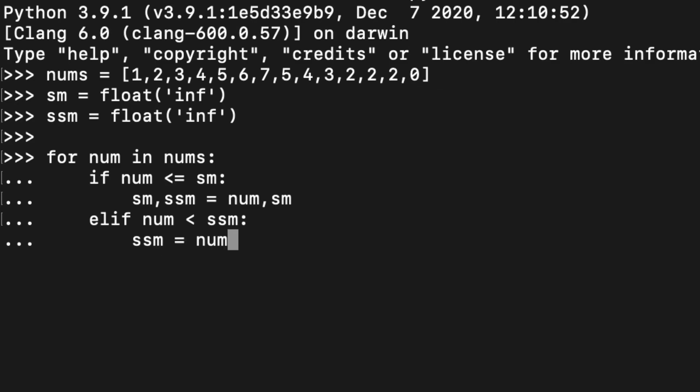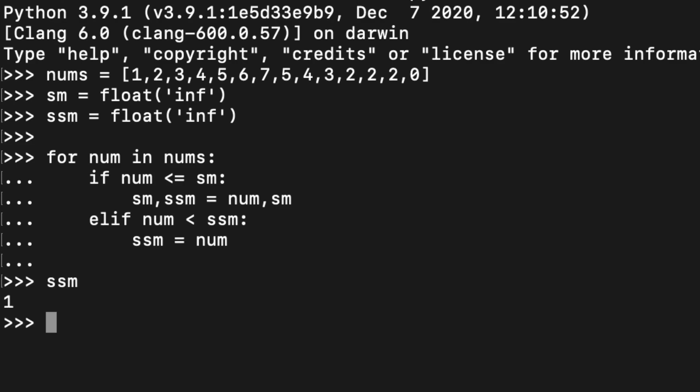If I print the second smallest number I get 1, and if I print smallest I get 0. This is how you find the smallest and second smallest number in Python.